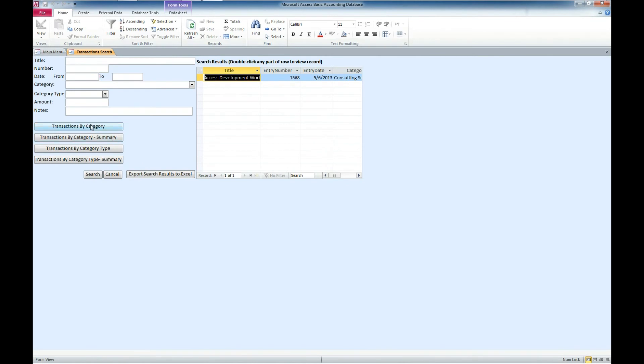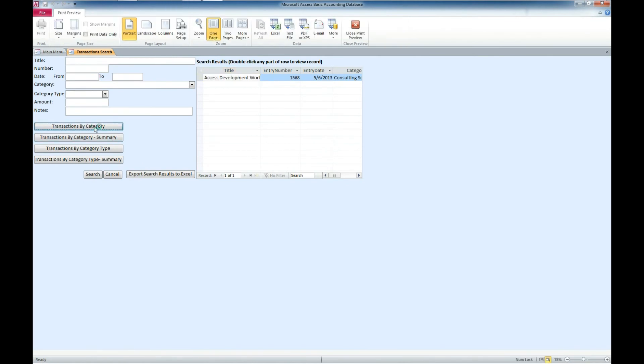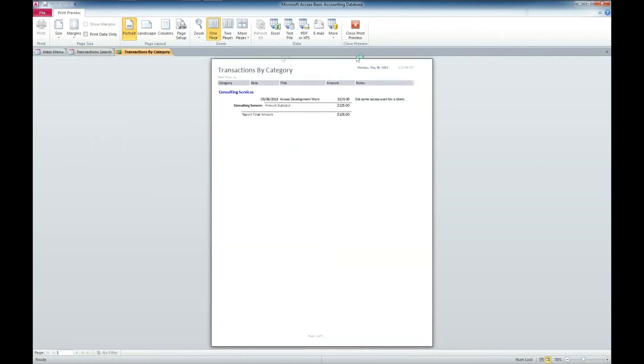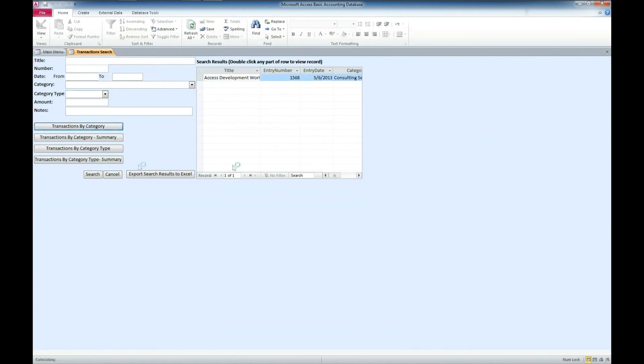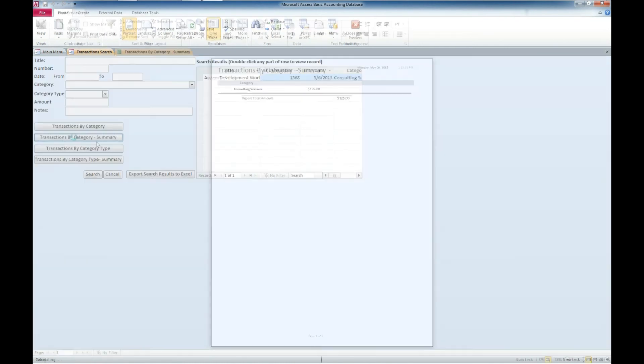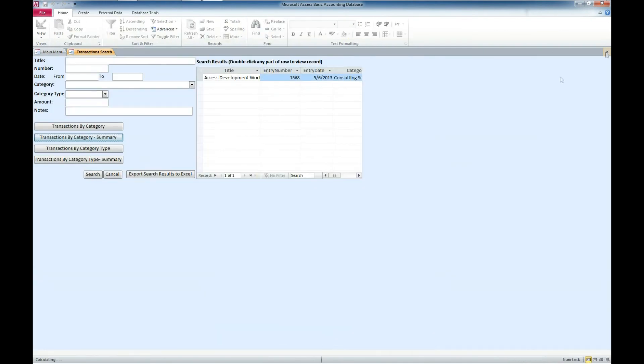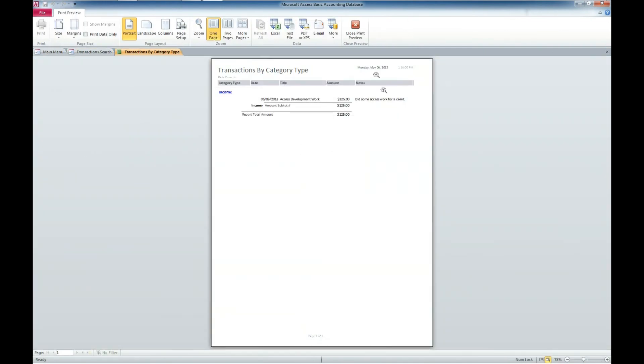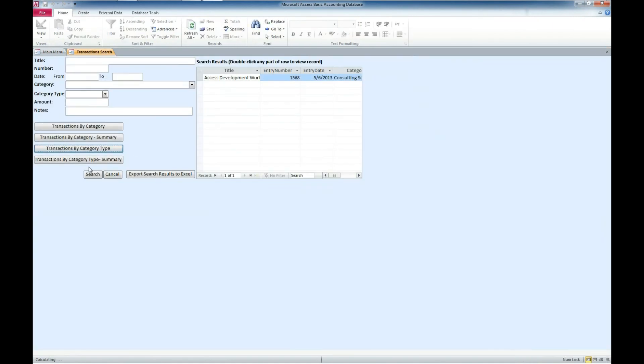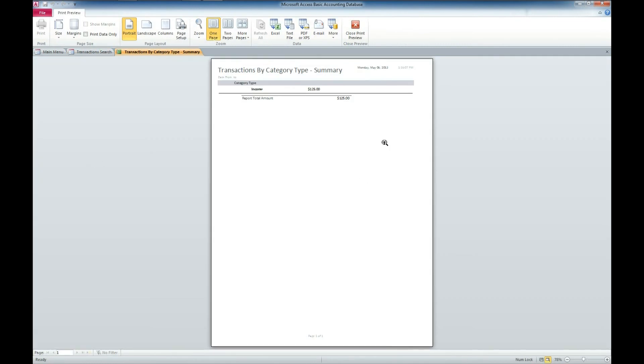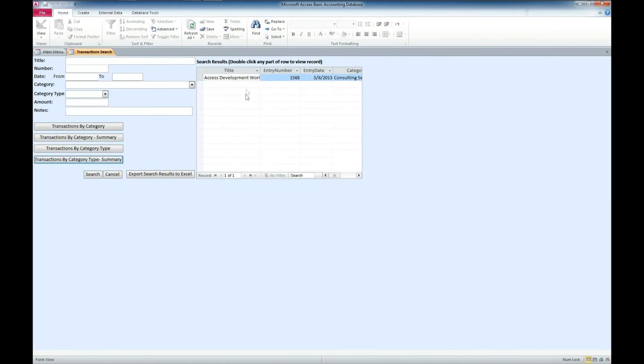Now you can also get those transactions by category as a PDF. A nice report there. Transactions by category summary. Another report that you can get out of the system. Transactions by category type. Got lots of reports here. We got transactions by category type summary where you can see it's just showing what records we have and displaying them in a little bit different way.